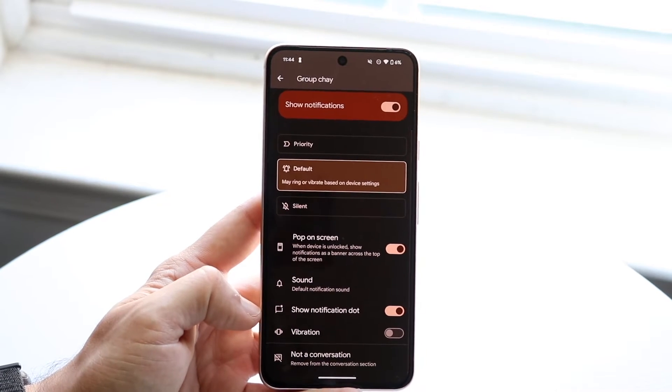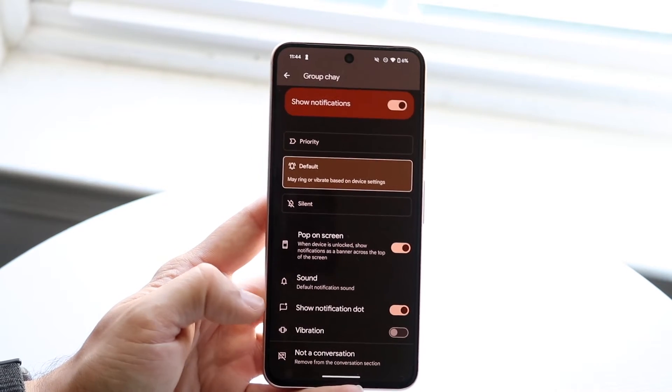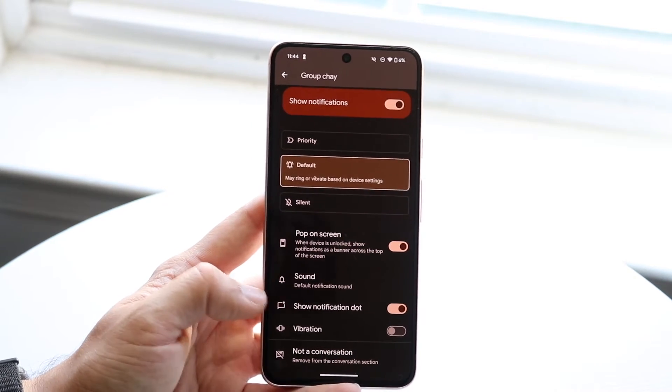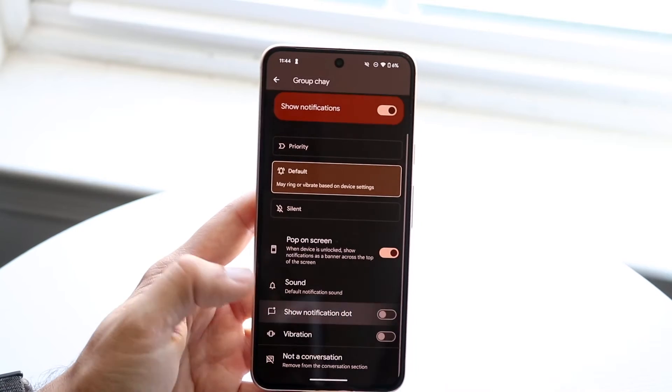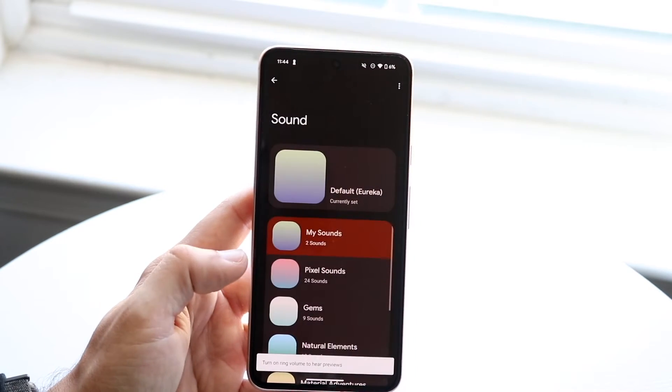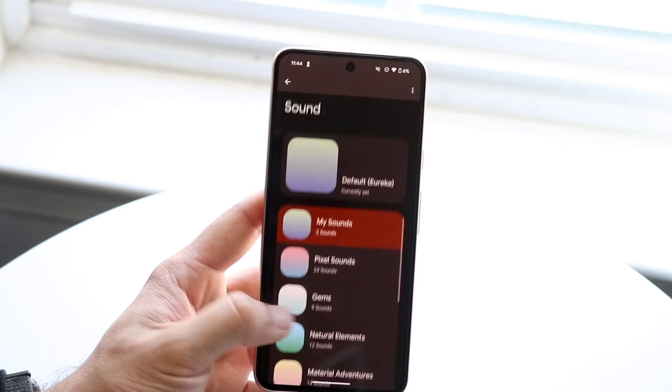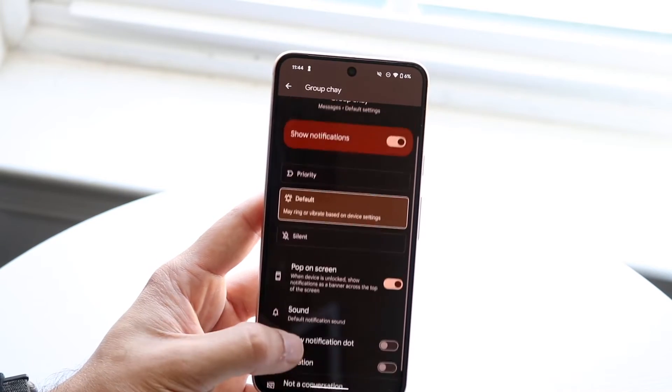If you want to show the notification dot for these messages, you can enable this on or off. For sound, you can configure whichever sound you want. I think you can mute it as well.